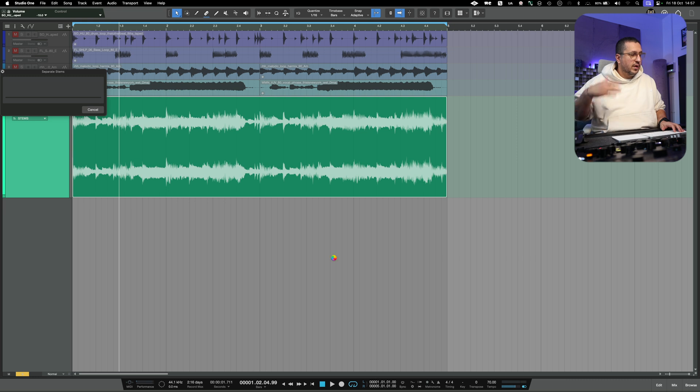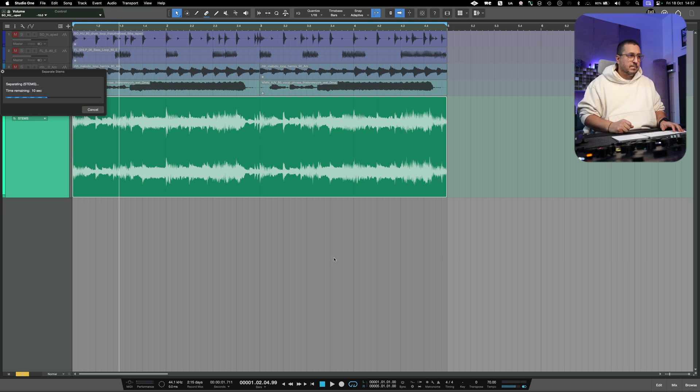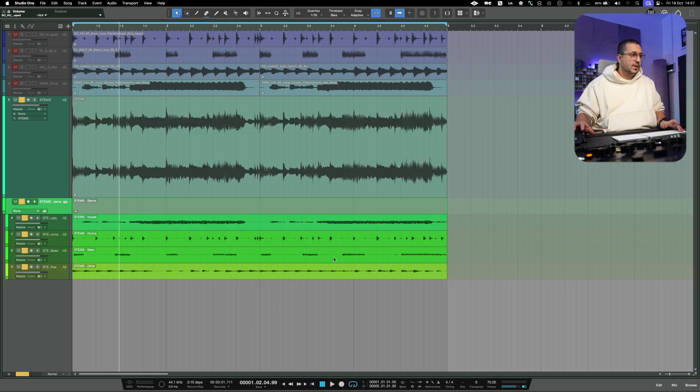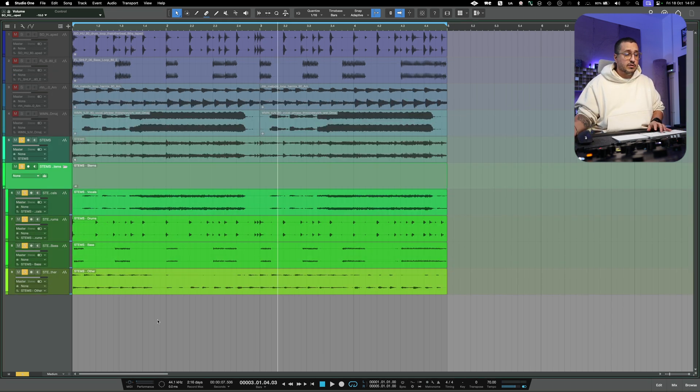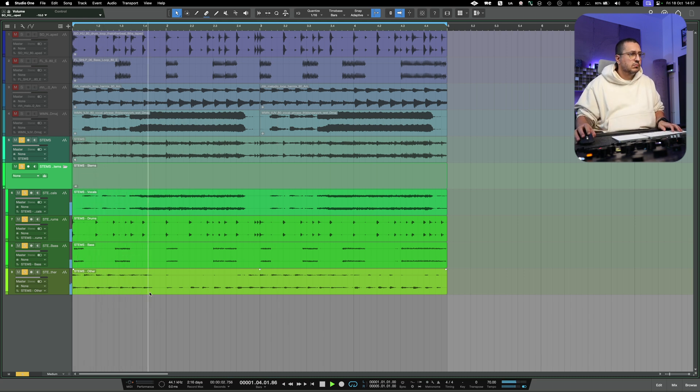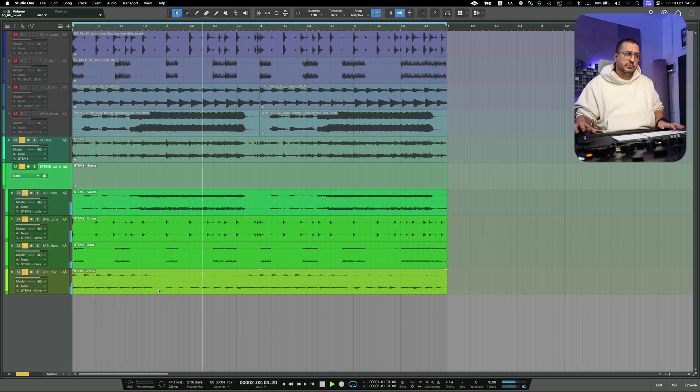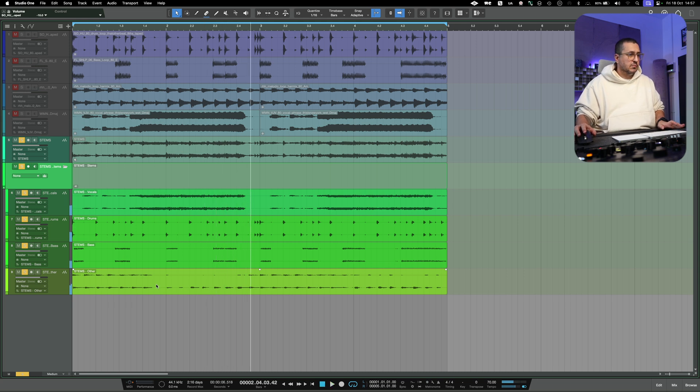So Studio One is processing. And this is the result. Pretty good.